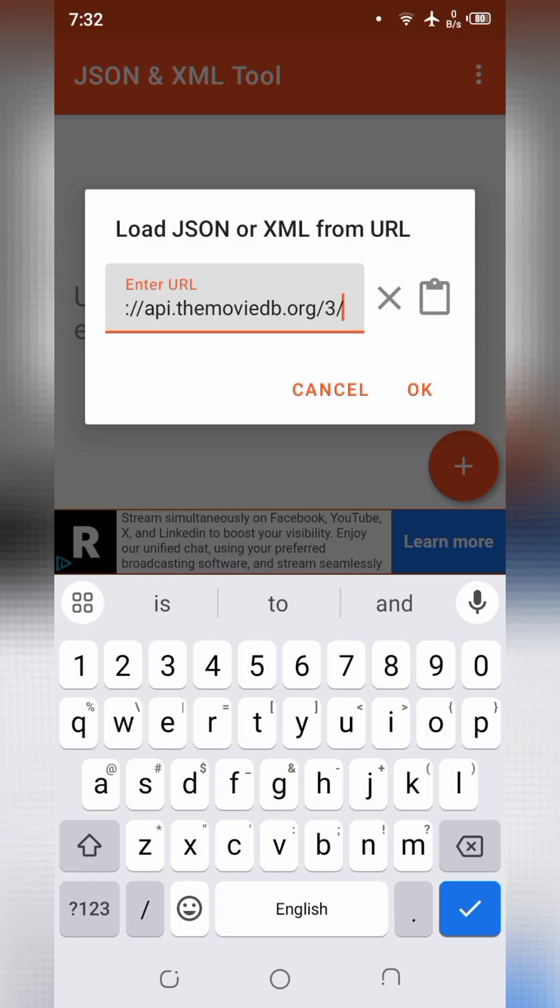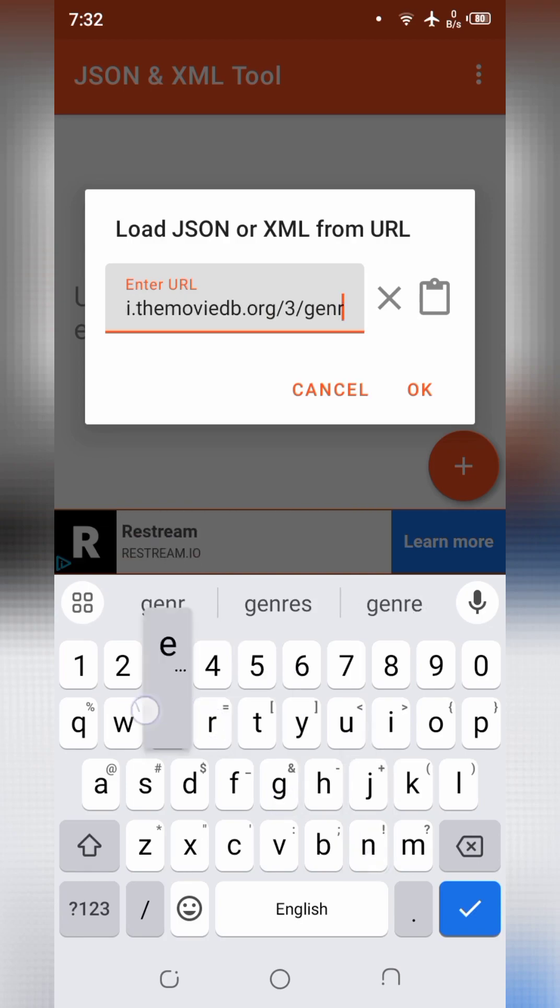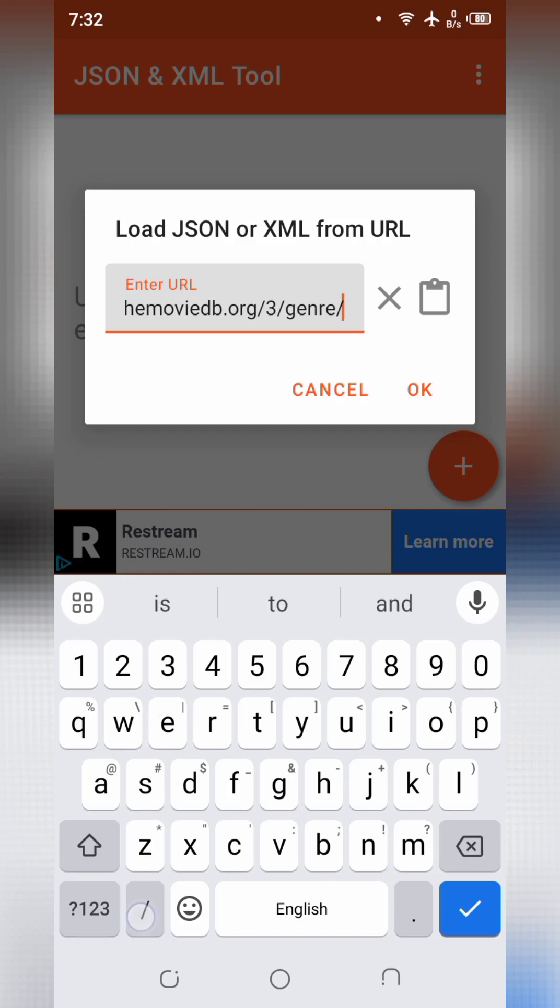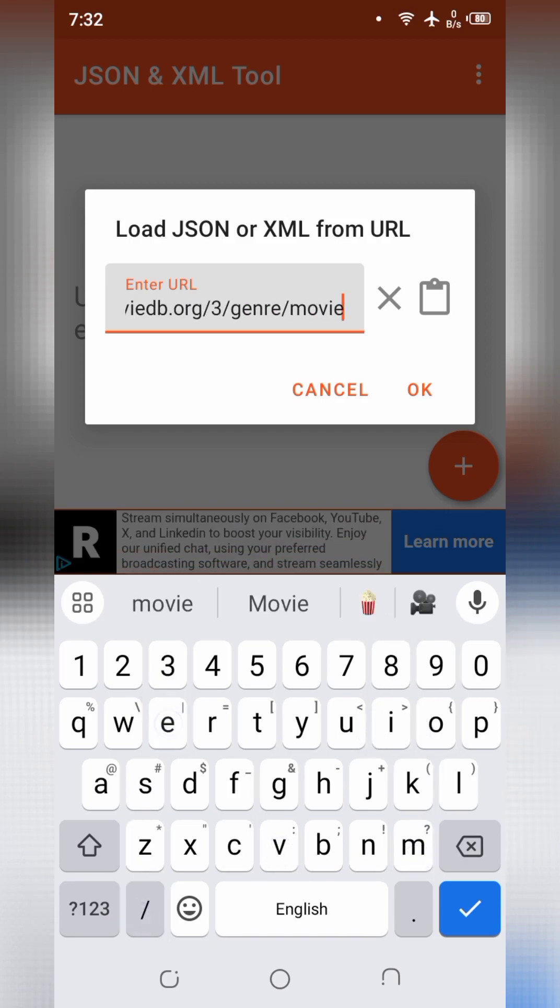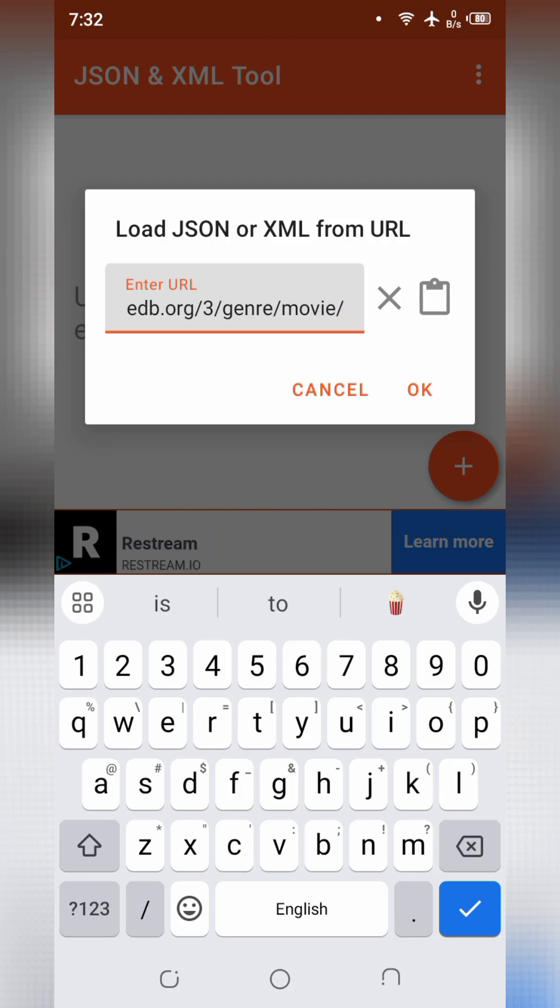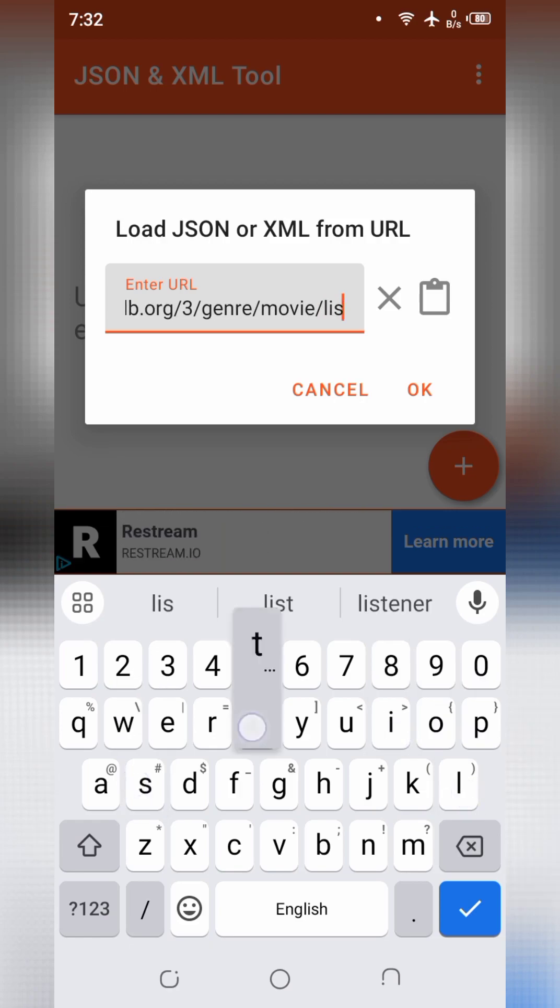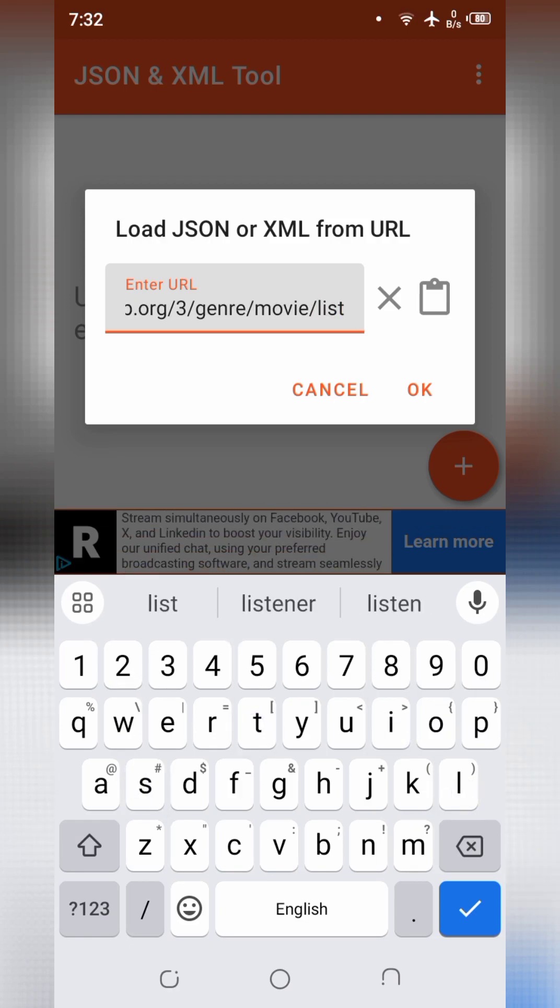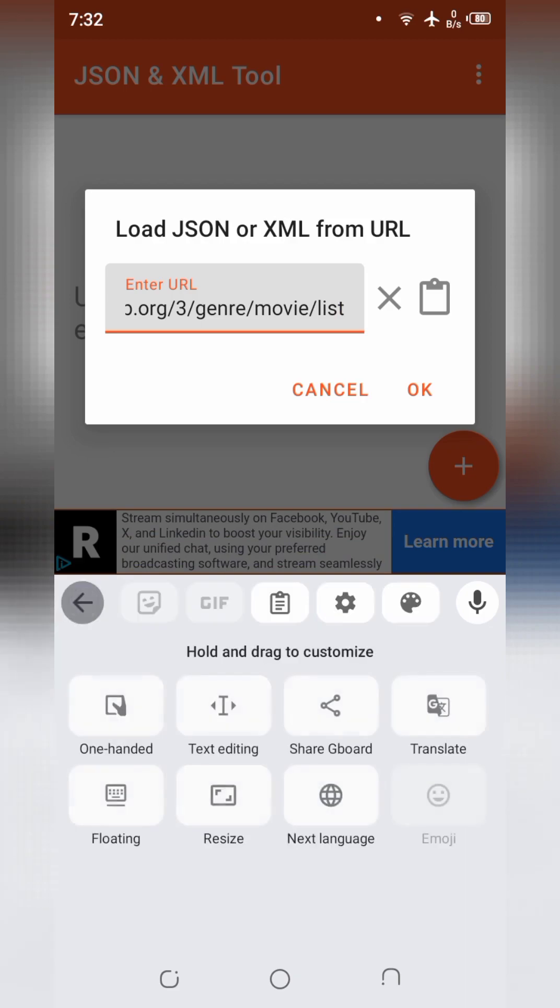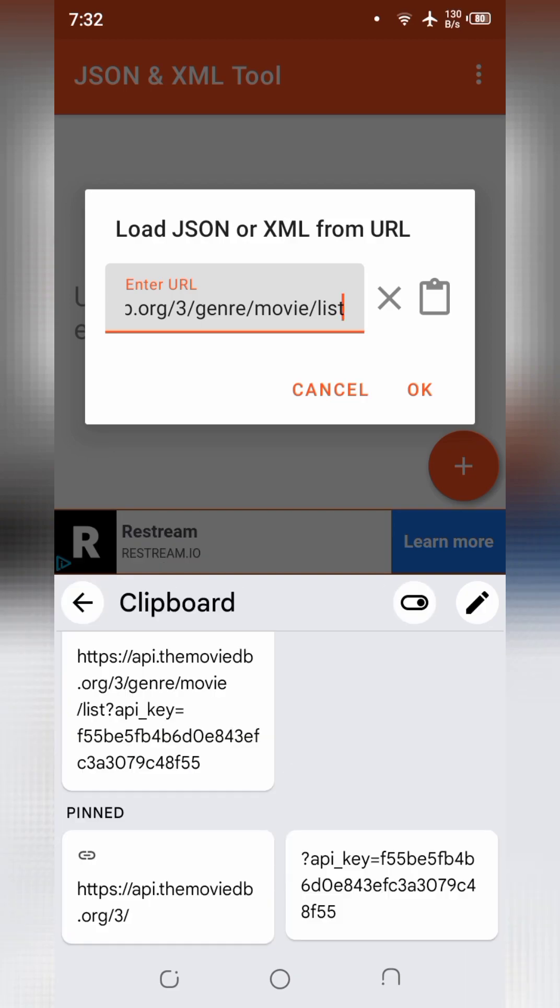I will write here genre slash movie slash list which will show the genre list basically. Now we will add the API key.